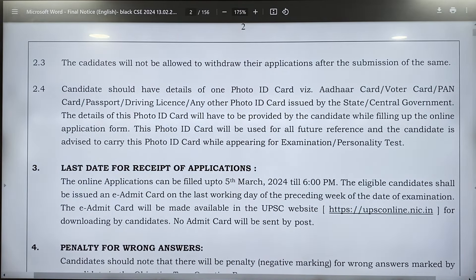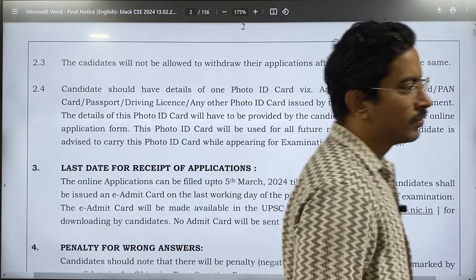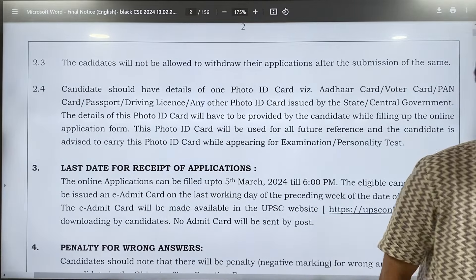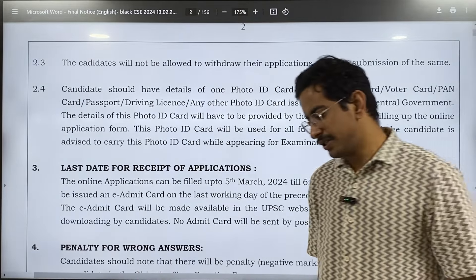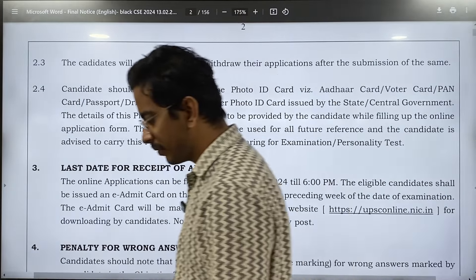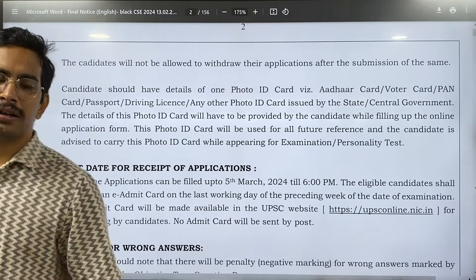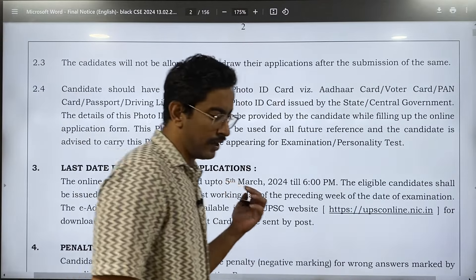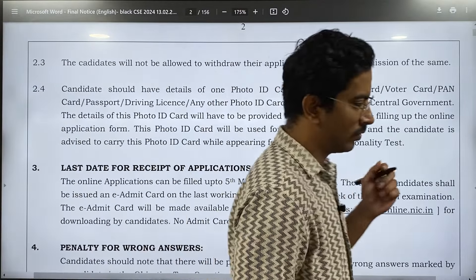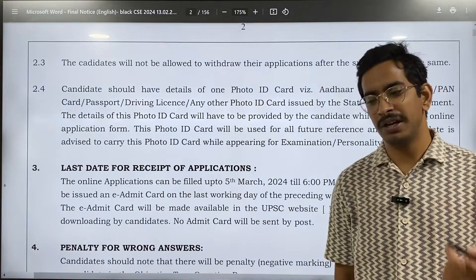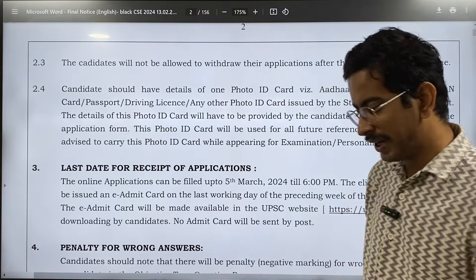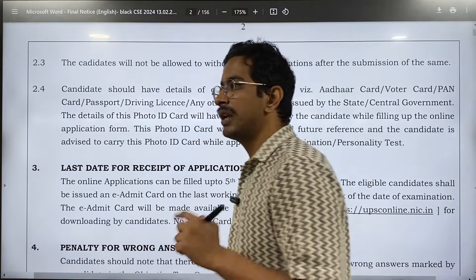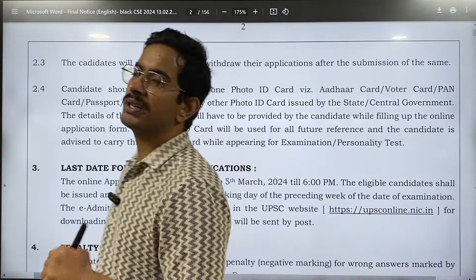The candidate will not be allowed to withdraw the application after submission. However, UPSC has made certain changes this time — if you think there is some error in filing your application, you can apply multiple applications. But the last application would be considered.